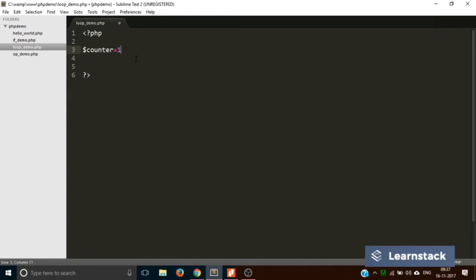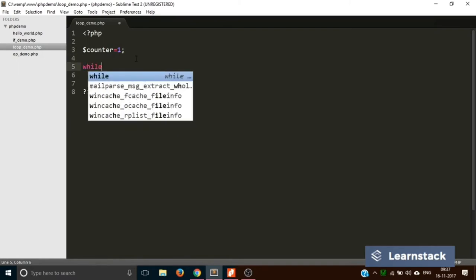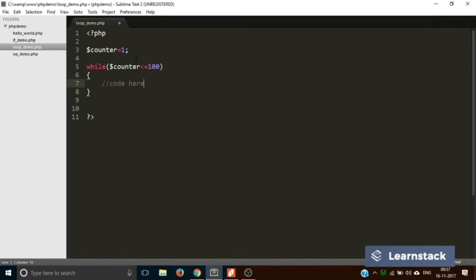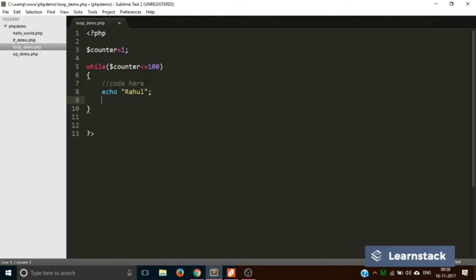We are taking a variable called counter and initiating its value to one. Now this is how we write a while loop: we write the while keyword, put a bracket, and inside we write the condition — while counter is less than or equal to 100. Then we put the curly brackets and write the code we want to execute multiple times. The while keyword takes a condition; if the condition is true, the interpreter goes inside and executes the code.